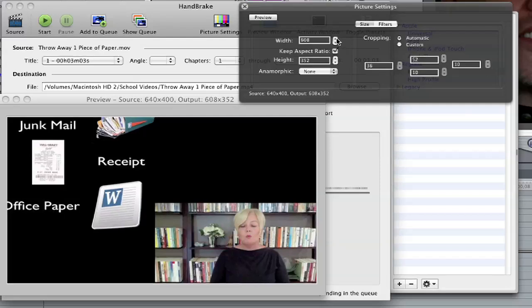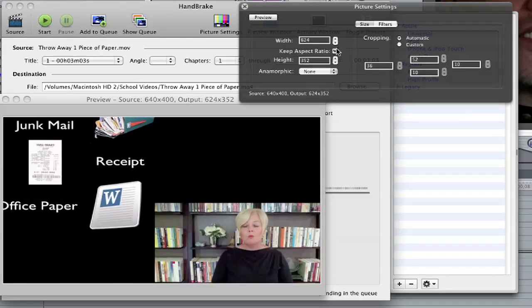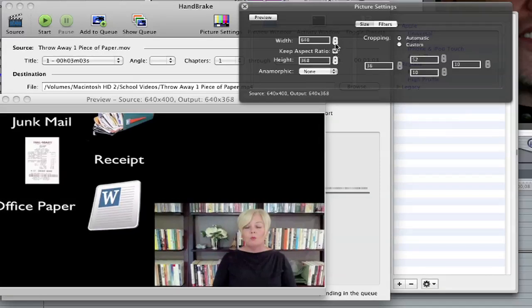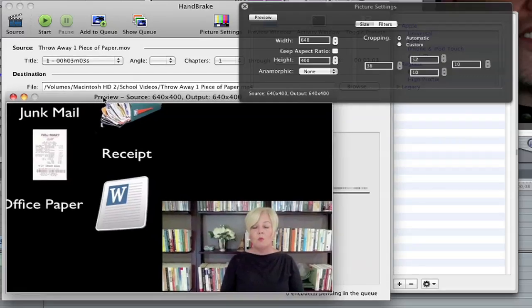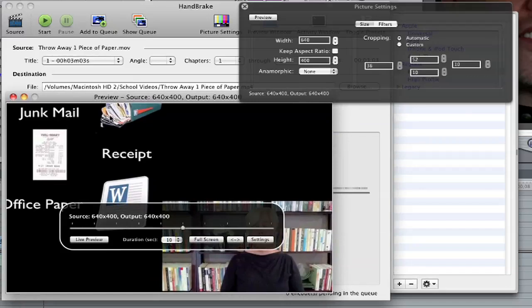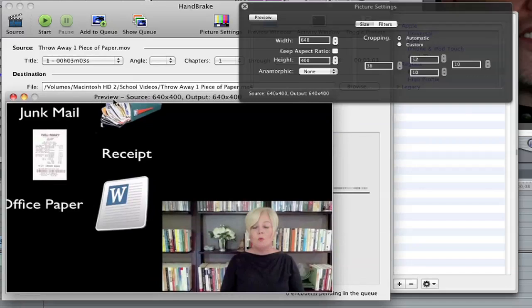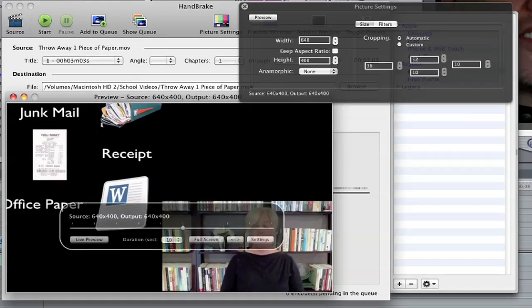I'm actually going to bump this up to 640. And then I realize that this is not 400. So I'm going to uncheck keep aspect ratio, and I'm going to make it 400. Now all that means is now it's at least the same width and height as our original file. And this is a good size for putting it on a website. But we have to fix the cropping.